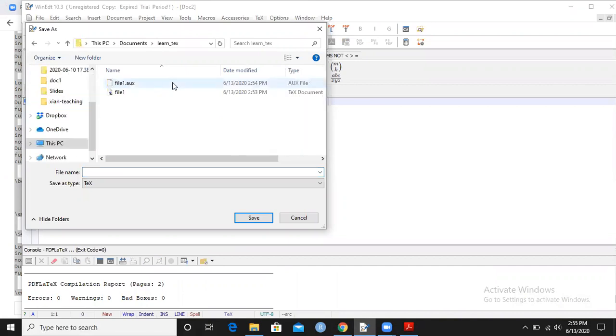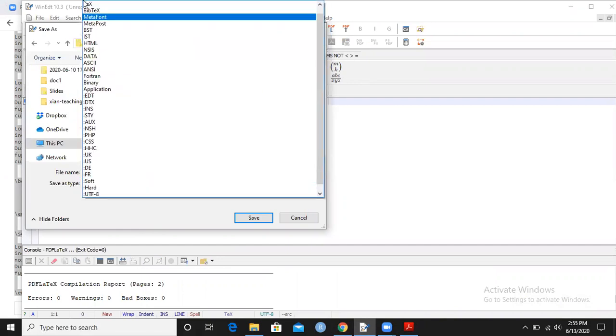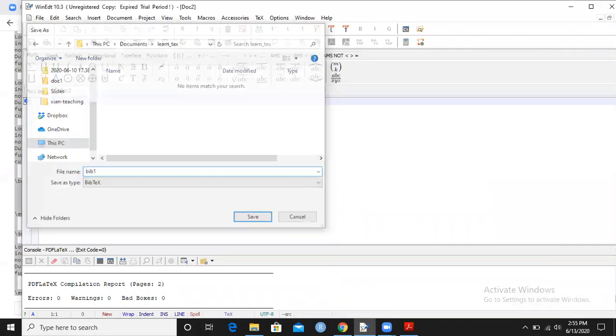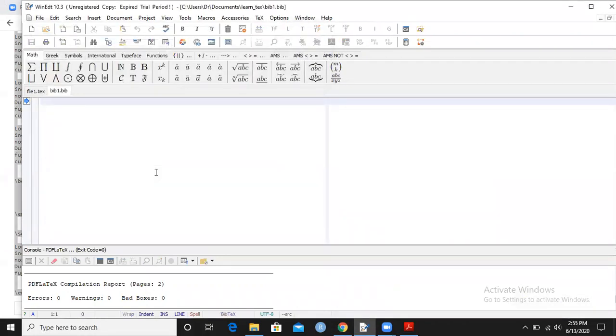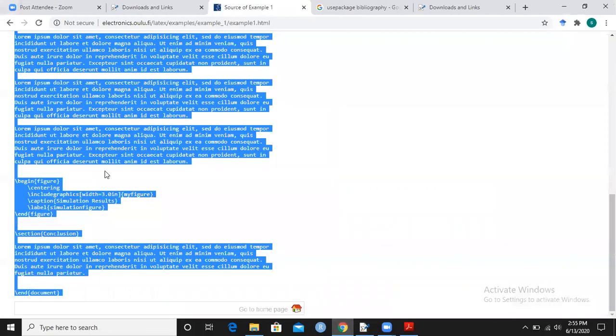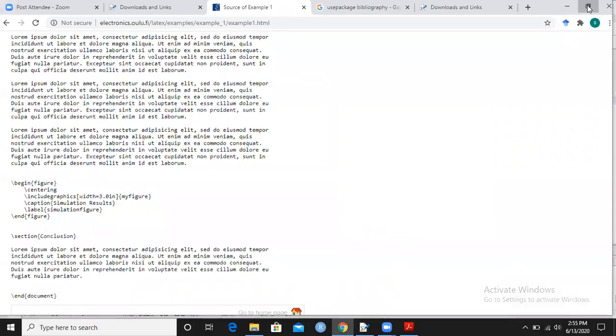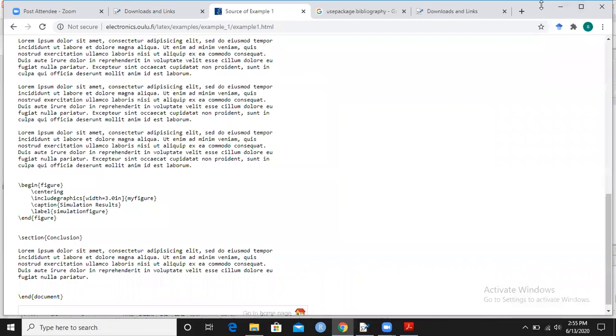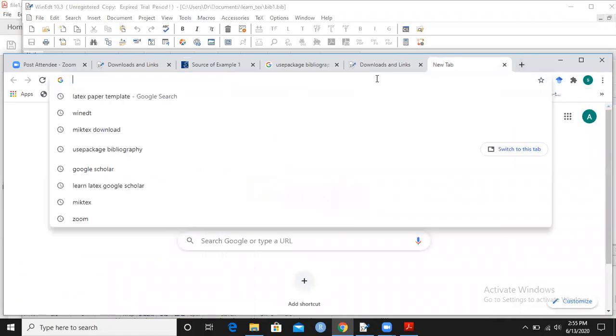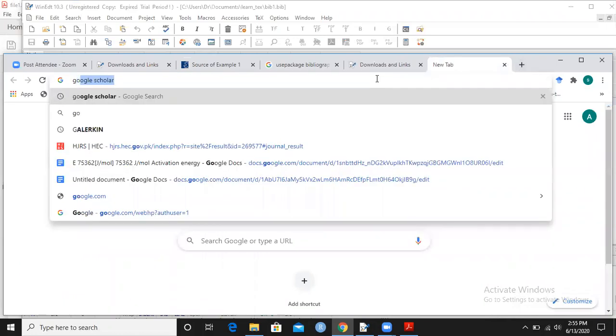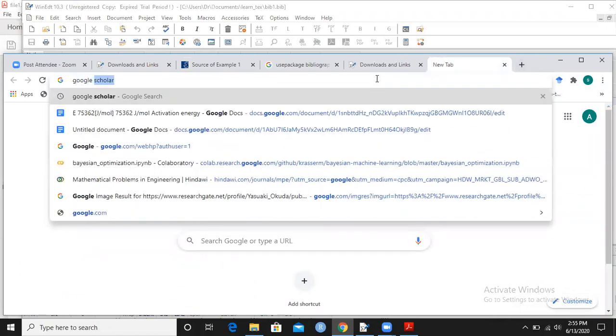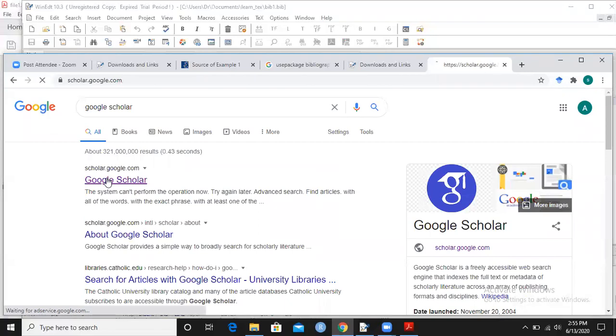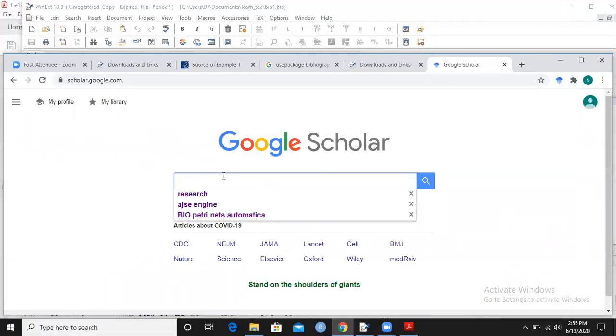I'm going to learn LaTeX and save it as bib one. I have now saved it as bib one. Now I want to see how to add a reference. I will open browser and write Google Scholar. I will click on Google Scholar and let's say my field is optimization.